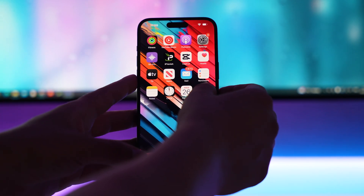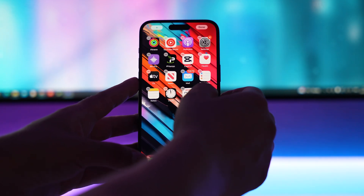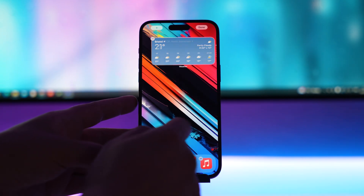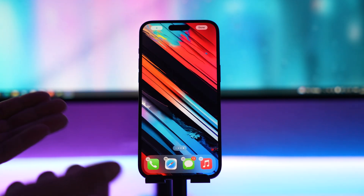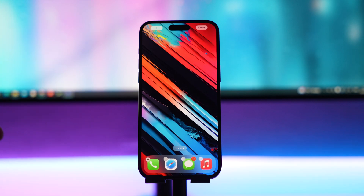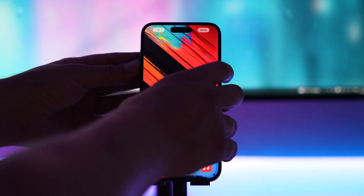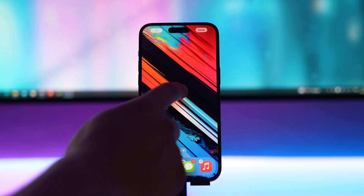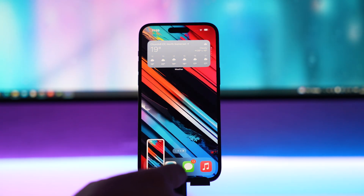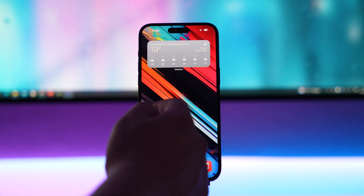Once you've chosen your wallpaper, scroll to a blank page near the end of your apps and go to the screen where you can move all your apps around. Navigate to the end screen where there's completely nothing on the screen, then take a screenshot by pressing volume up and power. This takes a screenshot of the blank page.